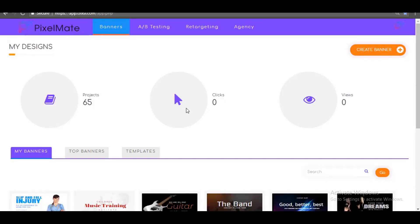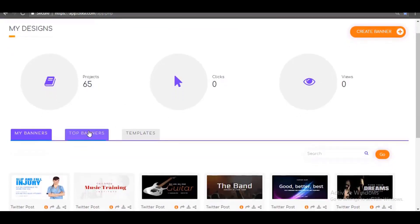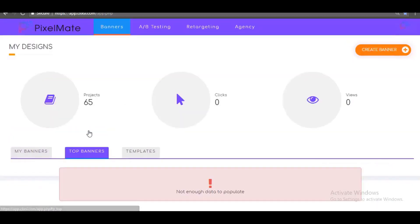PixelMate also comes with commercial license, and that means you can start selling the static and animated banners you create with PixelMate to clients around the world for as high as $650 as a marketing agency or a display ad consultant.